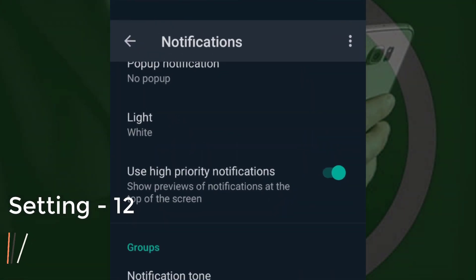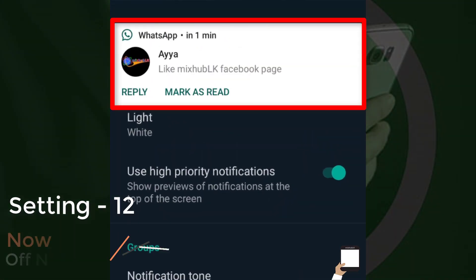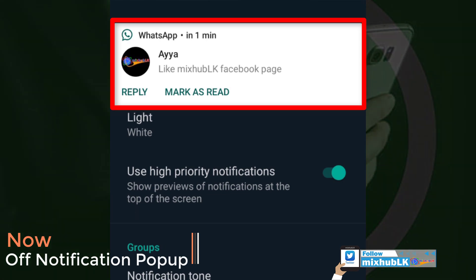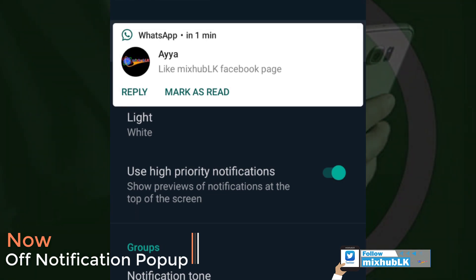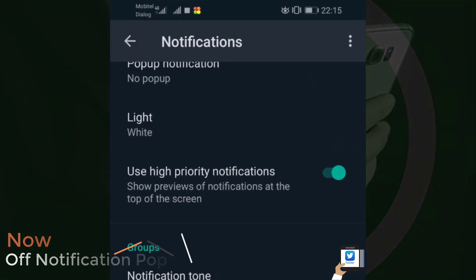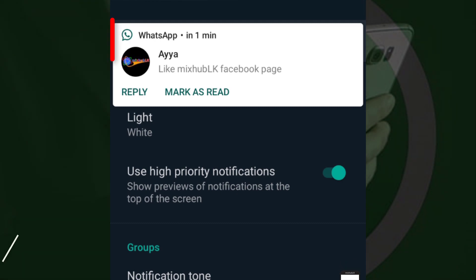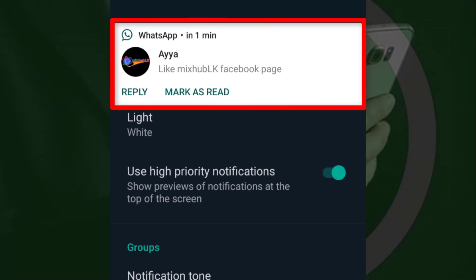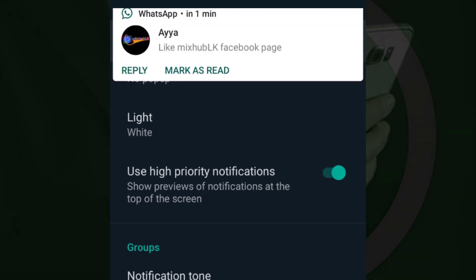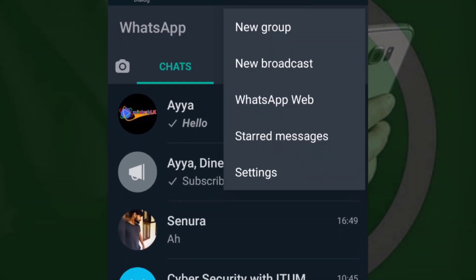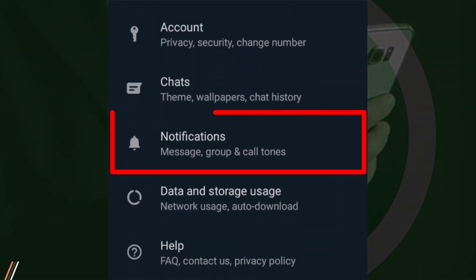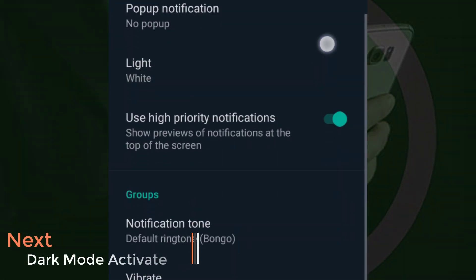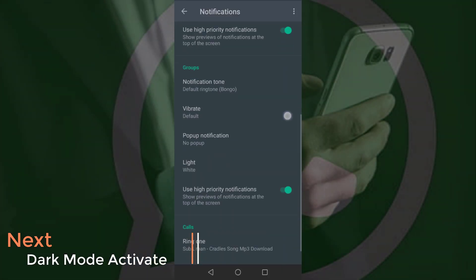You can get a pop-up notification when there is a message. I recommend you open a notification. You can click on the notification. If you have a pop-up notification, you can send a pop-up notification to the screen.